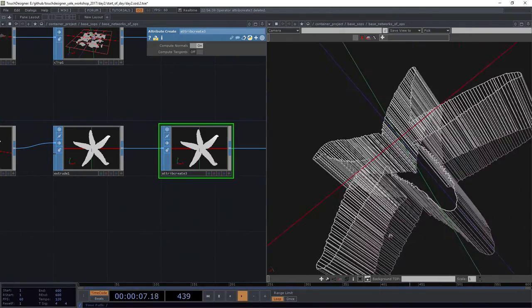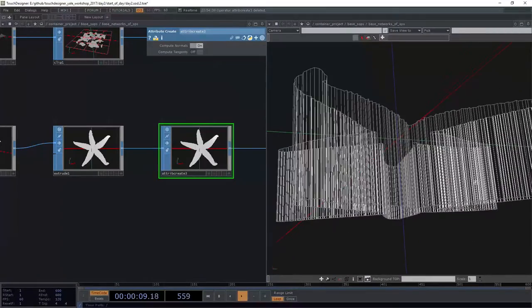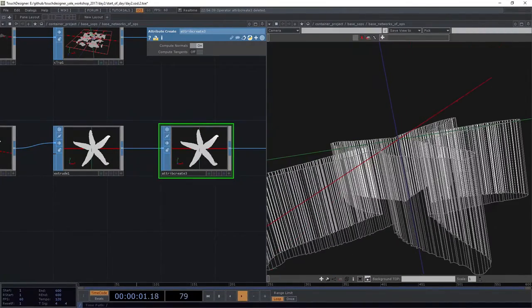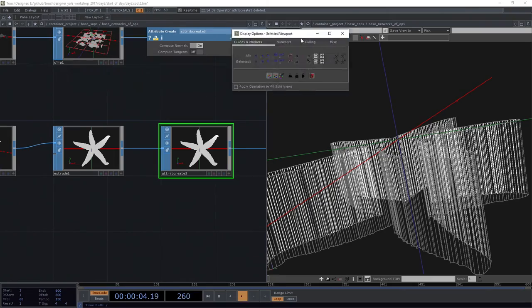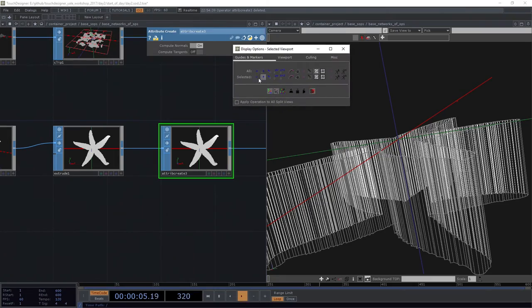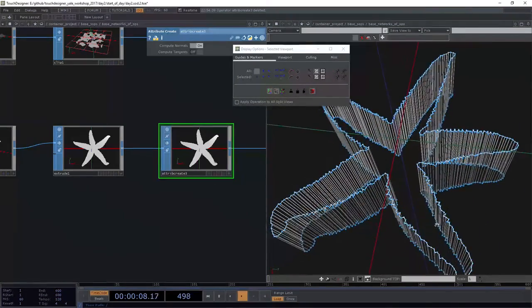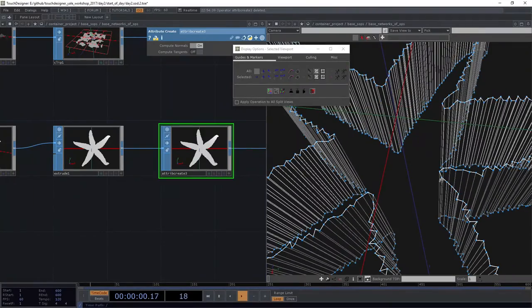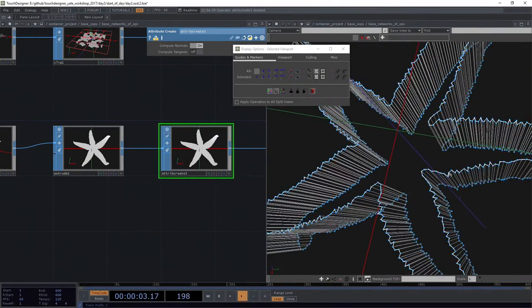Remember, the W key is going to bring up our wireframe, so we can actually get a sense of what's going on here. That's interesting. We can hit the P key to bring up some display options. We might turn on some points here. This is also interesting, right? This shows us all the points that we've ended up with.